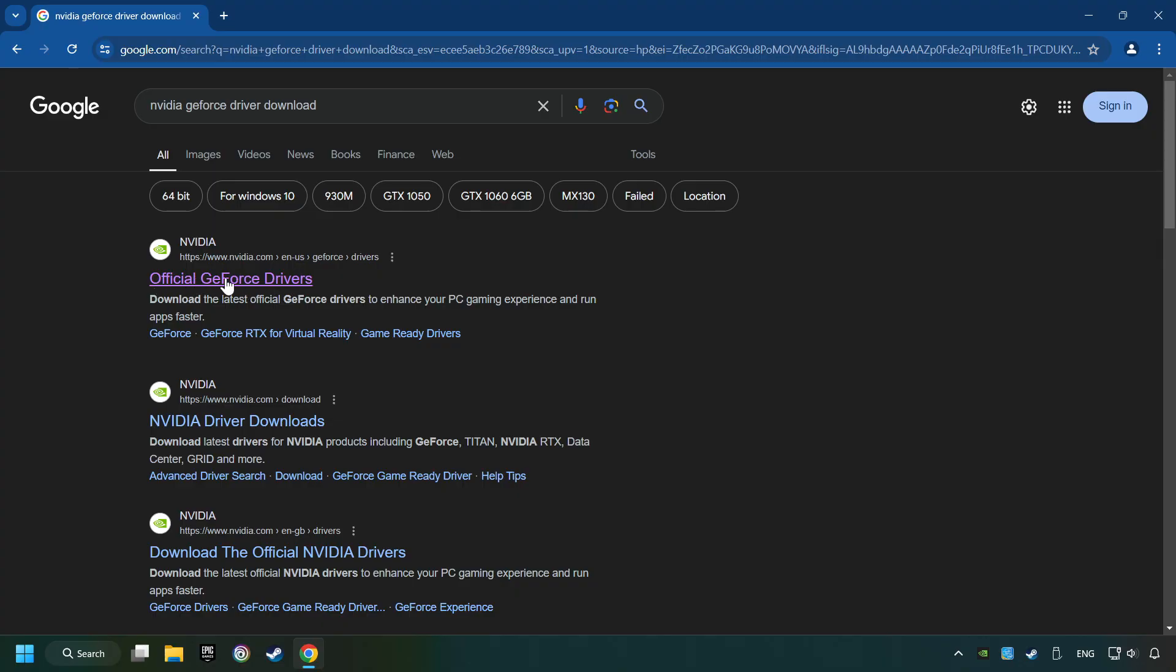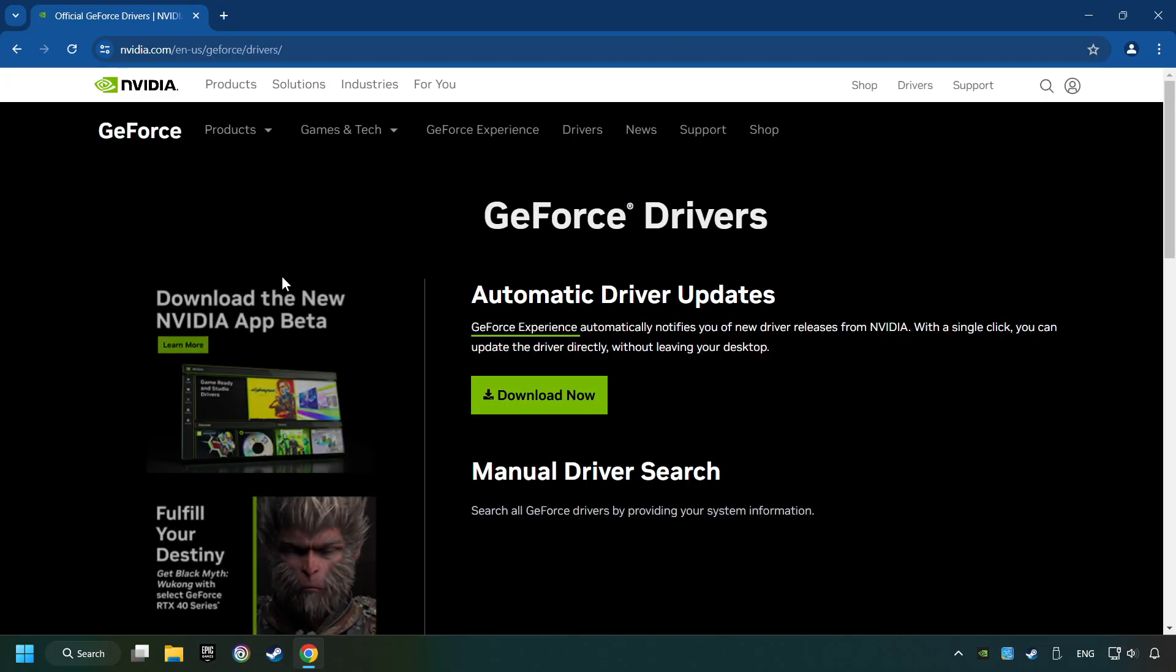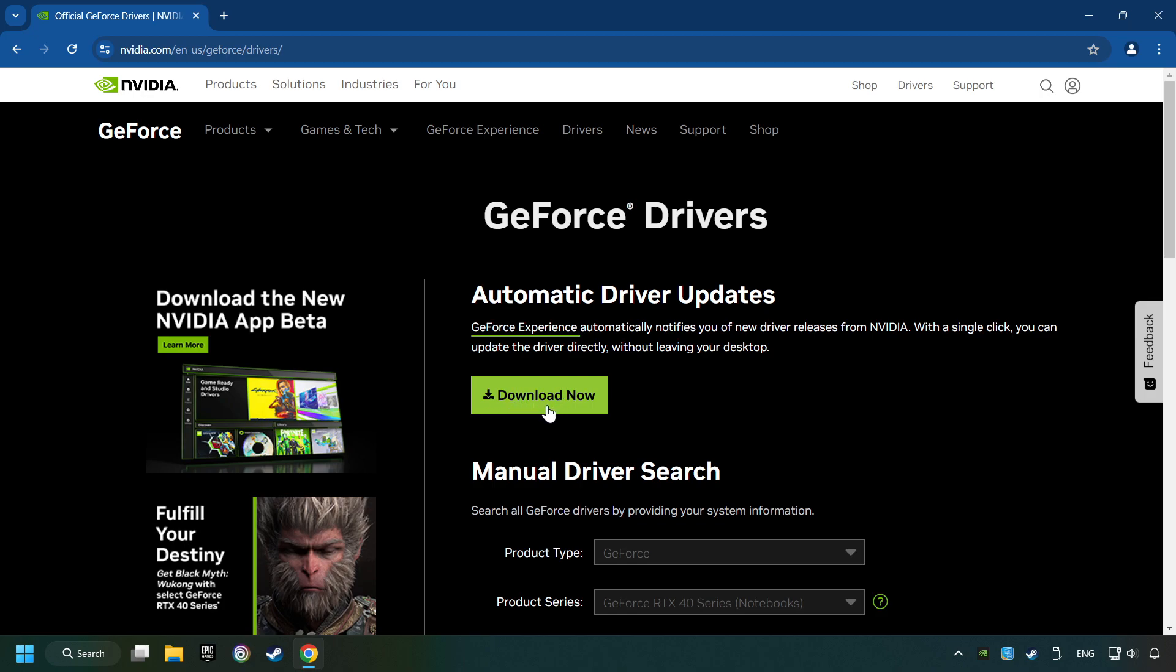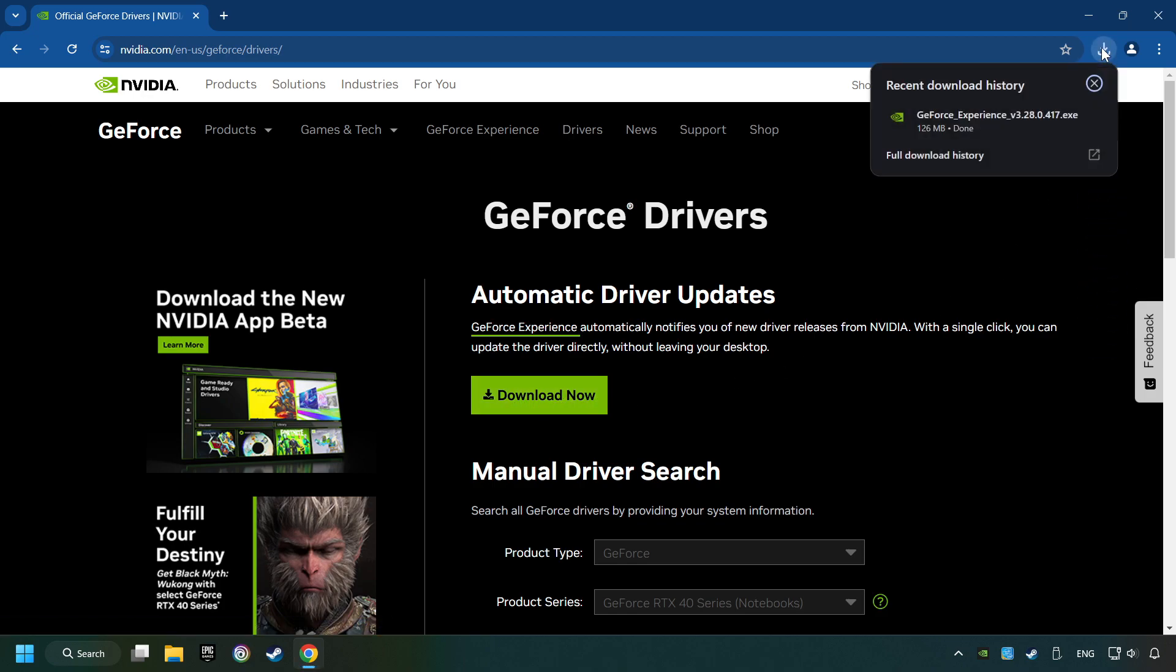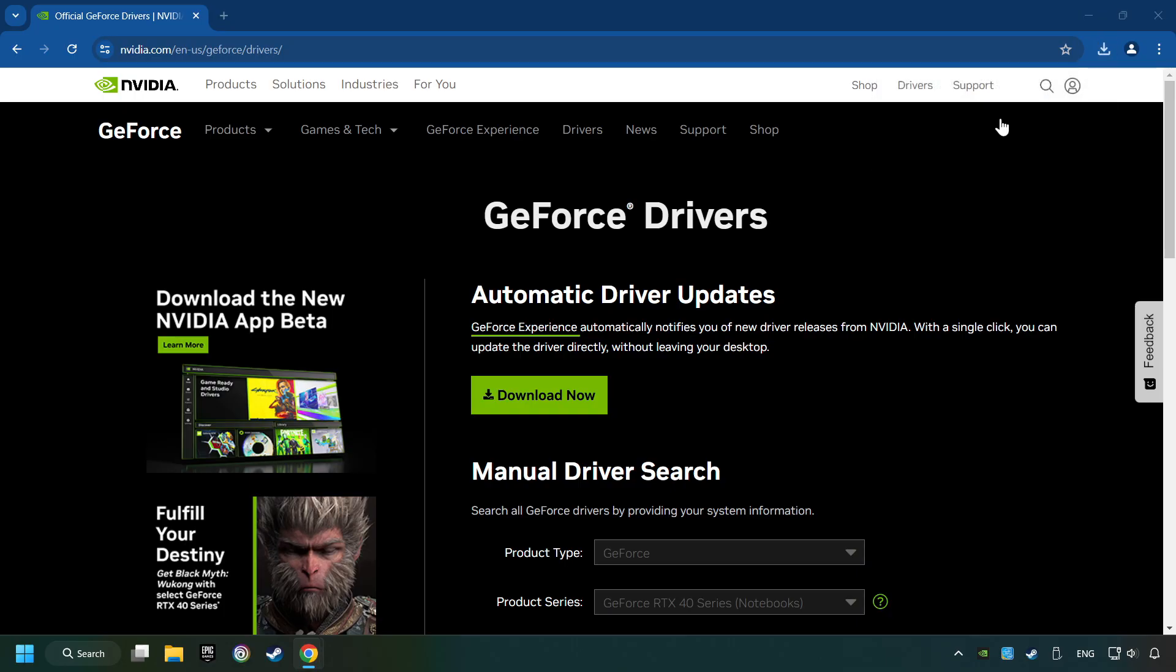I have an NVIDIA graphics card, so I'll click here. You have to click on the Download Now button and wait until it downloads. When the download has finished, start the installer.